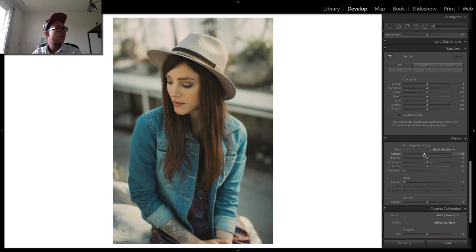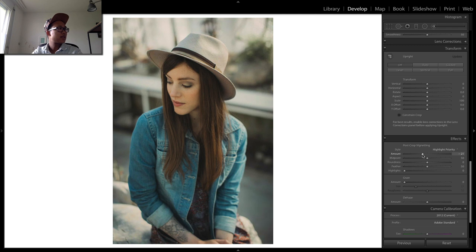Post vignetting. Again, just try to be subtle, a little bit of feather.